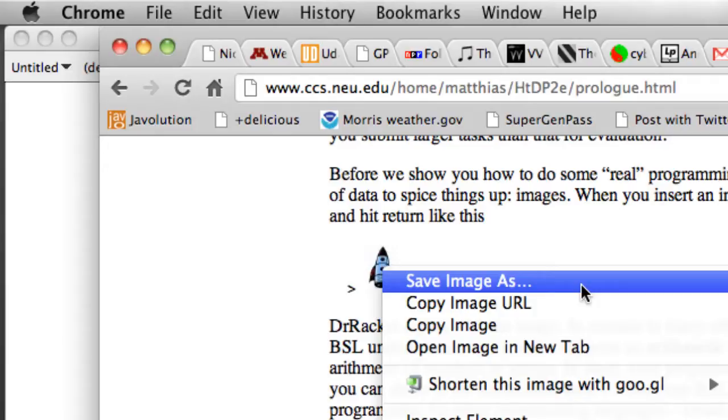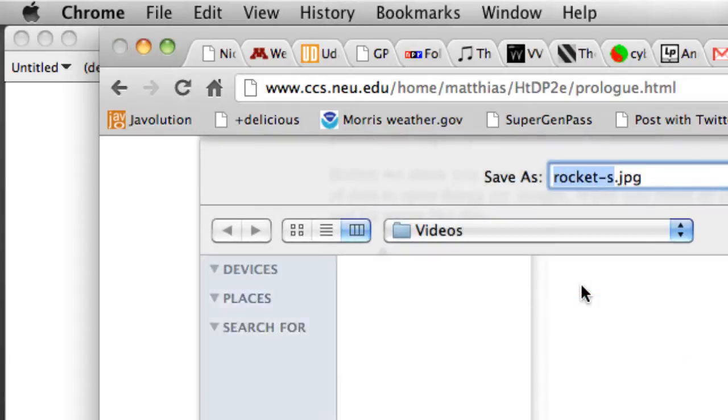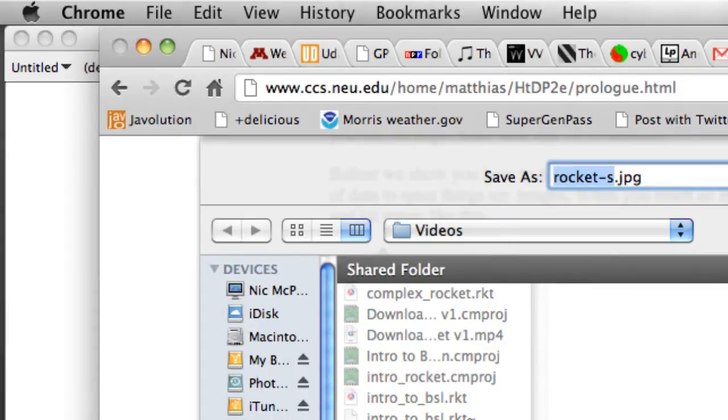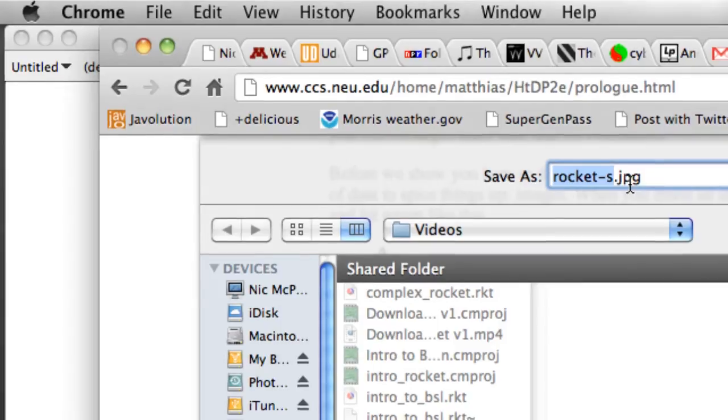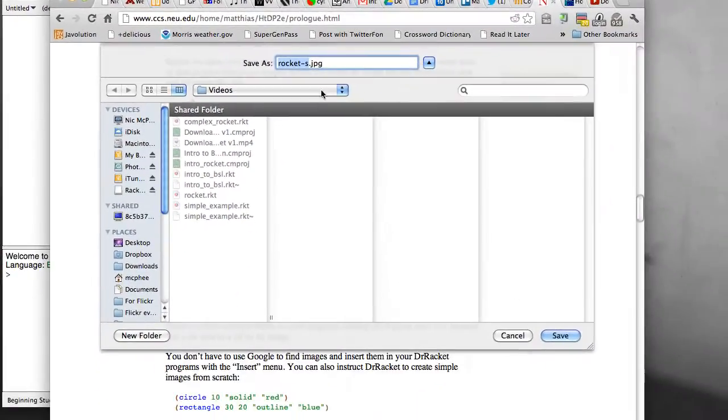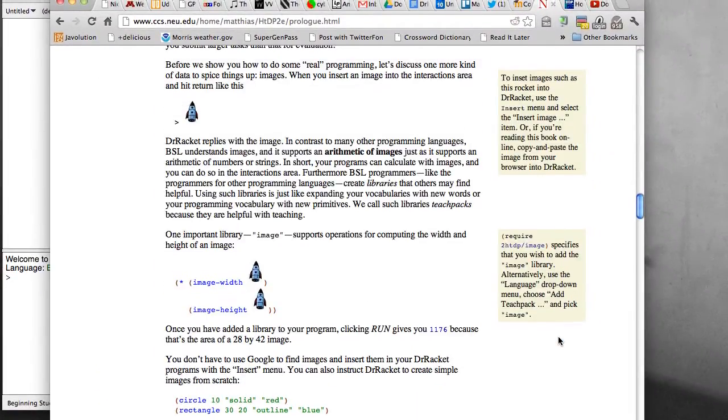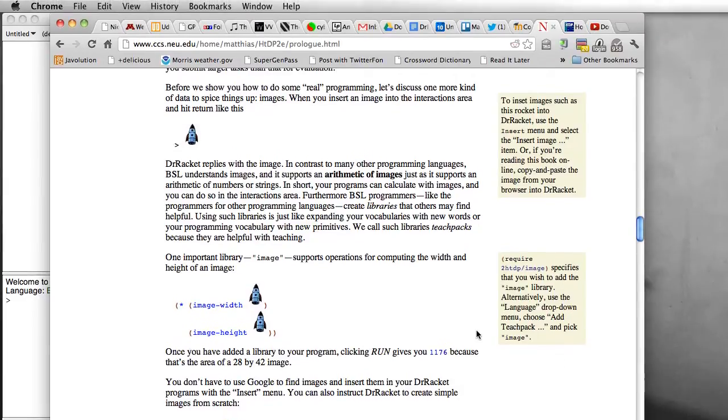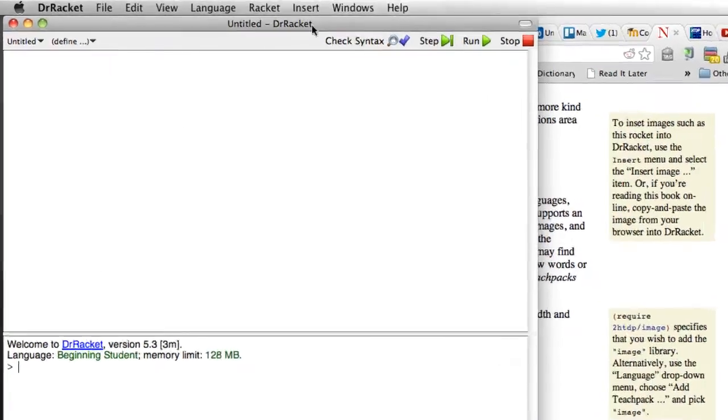And so we're going to save the image and I'm going to save it in my video folder and the image is rocket-s.jpg so that's the name of the image file. So if you see something different here you're probably not saving the right thing. So I'm going to save the image and now I can load that image up.